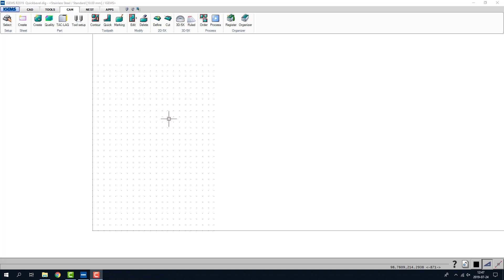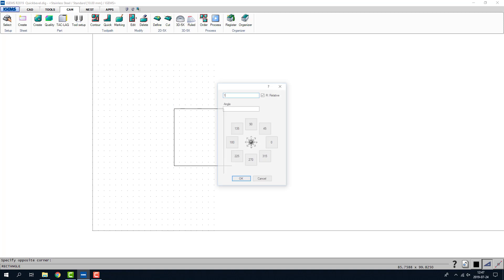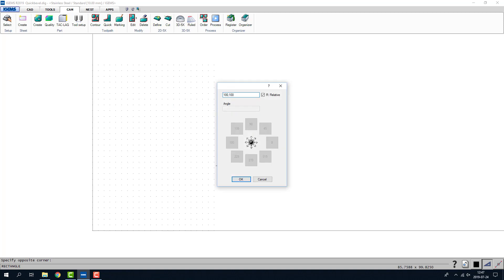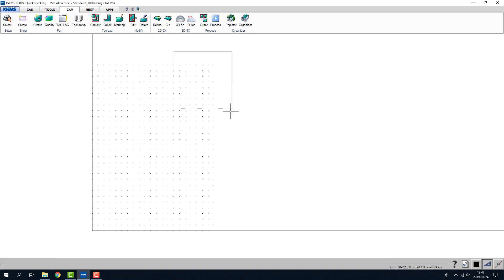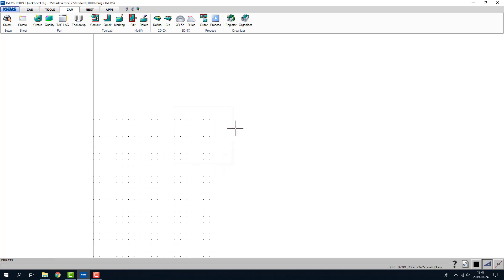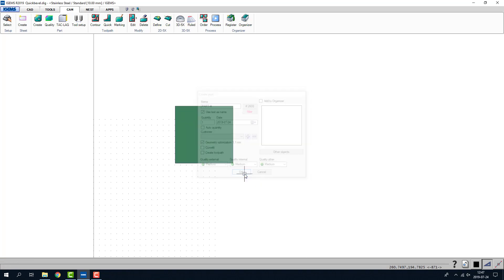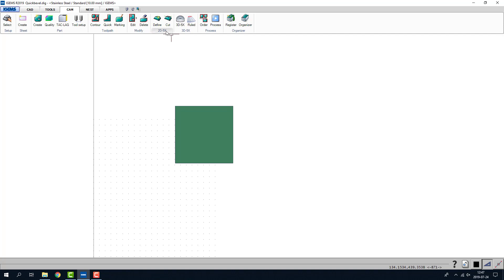Just to show you the command real quick, I will create a rectangle. I'll make it 100 by 100 millimeters. I'll create a part of this and I go to the cam tab and 2D5 max drop down, you'll find a quick bevel command.